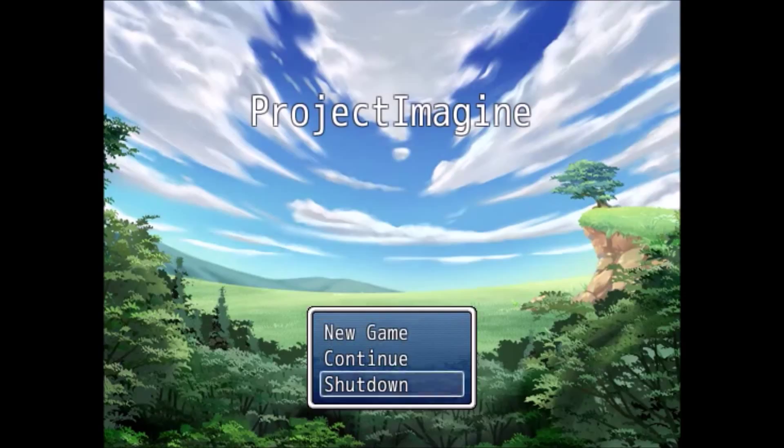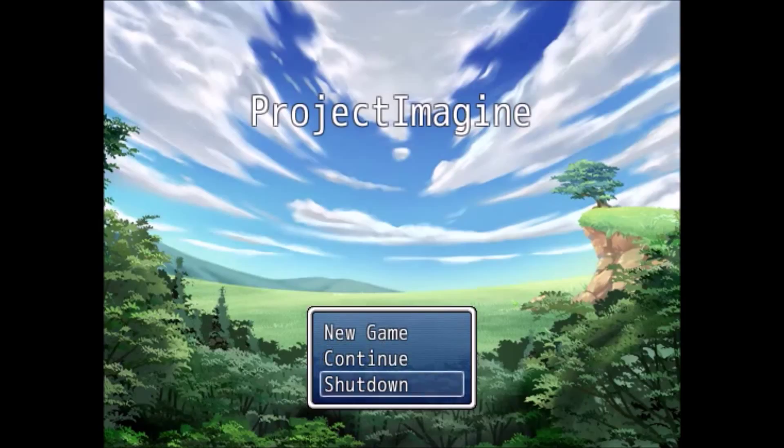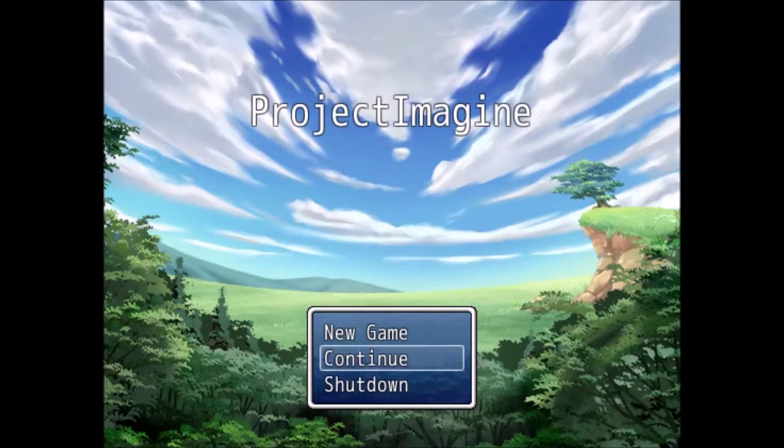And I obviously got a new computer that's more powerful than my old one. So, hopefully it doesn't do anything. Alright, so Project Imagine, I named it this because I have no title for this yet. So, here we go.